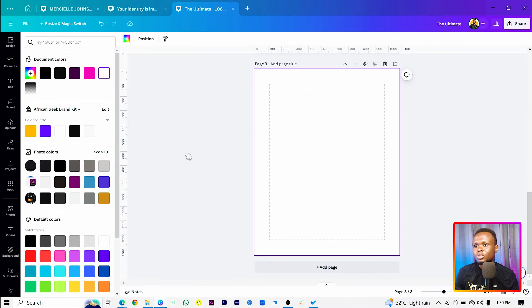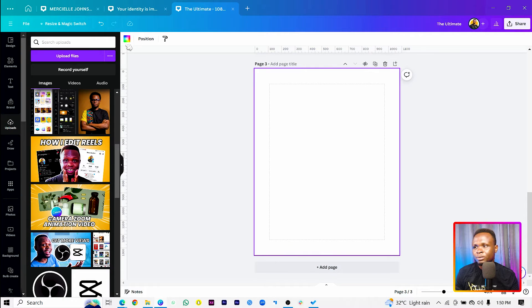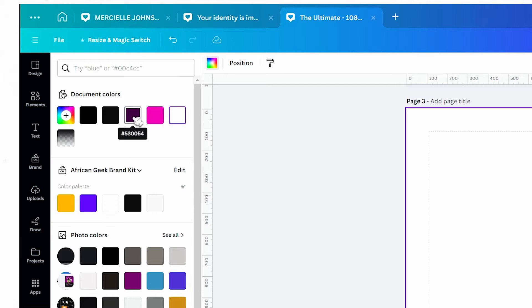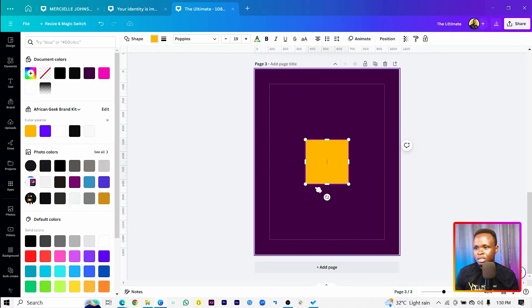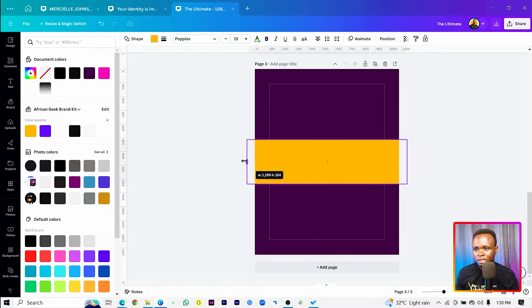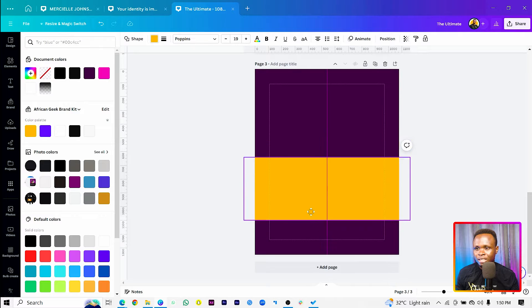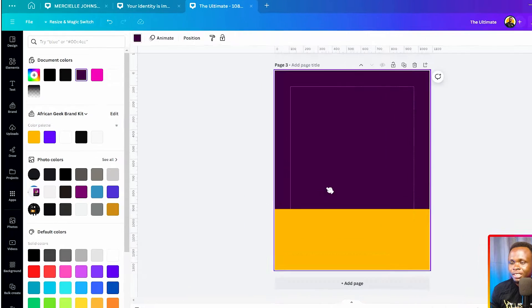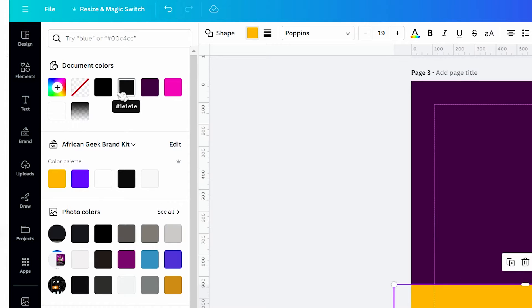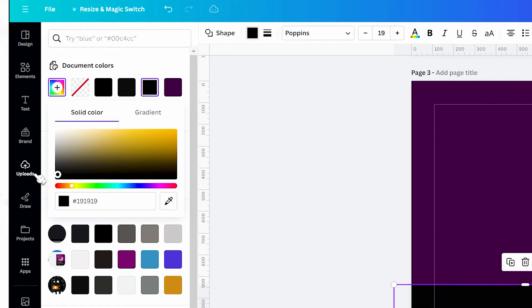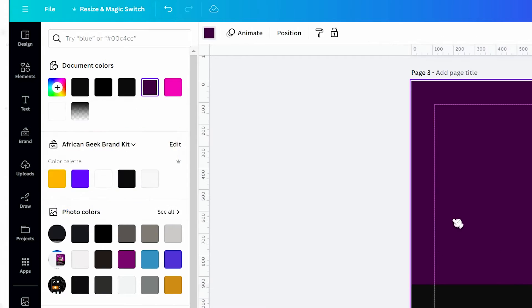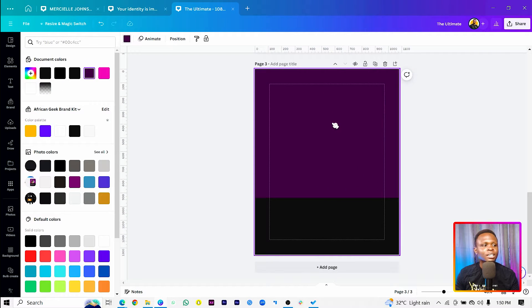The first thing you're going to do is work on the background. Come to color and change the color to 530054. Once you set it, this is how it's going to look. Then press R on your keyboard for a shape, pull it out like this, and set the color to a charcoal black or dark gray — something not fully black, something like this should be fine.